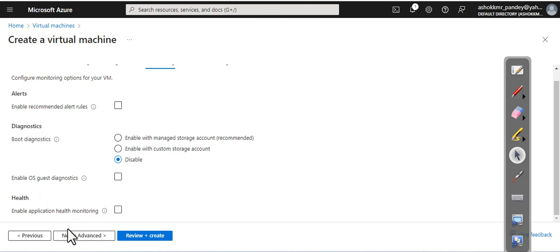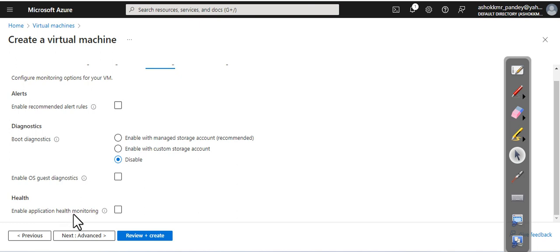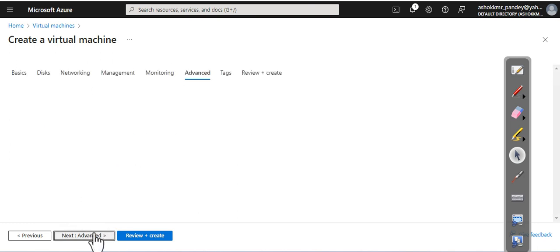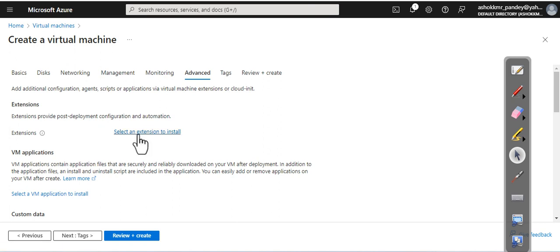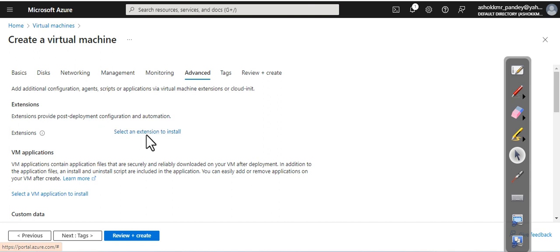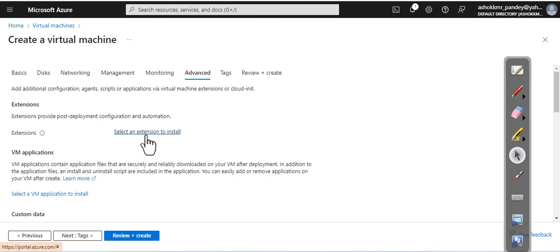Now, if you want to monitor your health applications, you can also enable this one. Go to next. Extensions—if you want, you can add your extensions right from here. You can add your scripts and define your script so at the time of deployment the script will also run and will install your intended roles, features, or any applications you have.